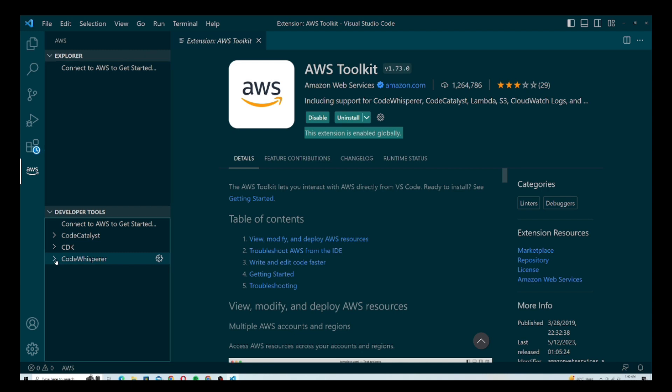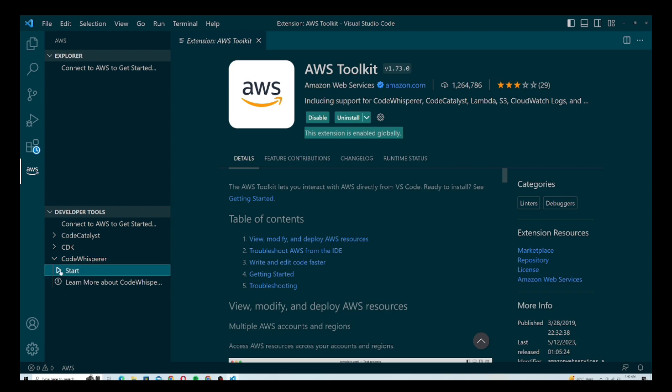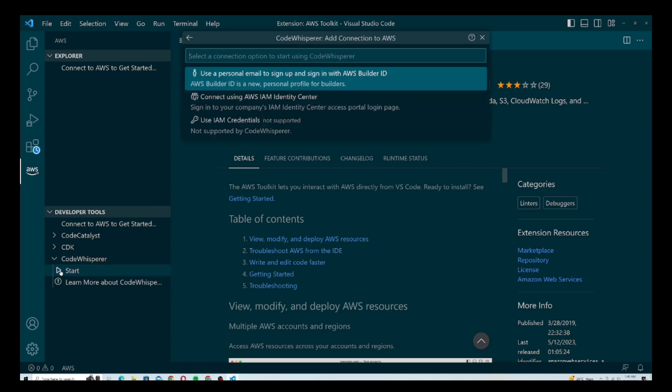As you can see, we have the CodeWhisperer option right here. Click on that and it will expand, and as you can see we have a Start button right here — go ahead and hit that.